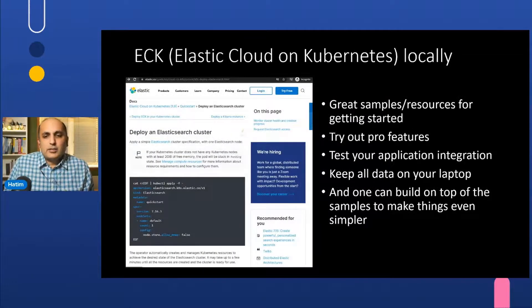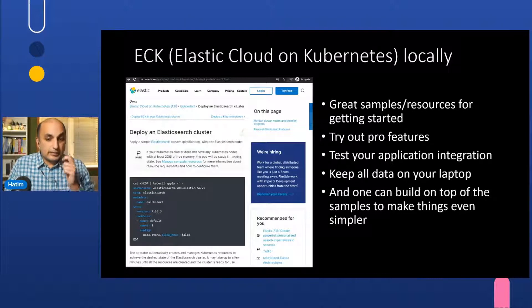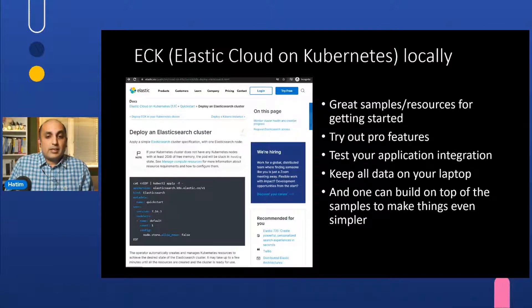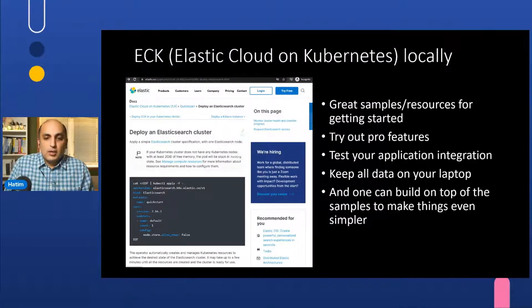Elastic has created operators for deploying to K8s. Once these operators are configured and installed, they manage your Elastic Stack. This is a production-ready technology and creates highly available Elastic Stacks. You can even get trials for pro features that you will not be able to find in other solutions.